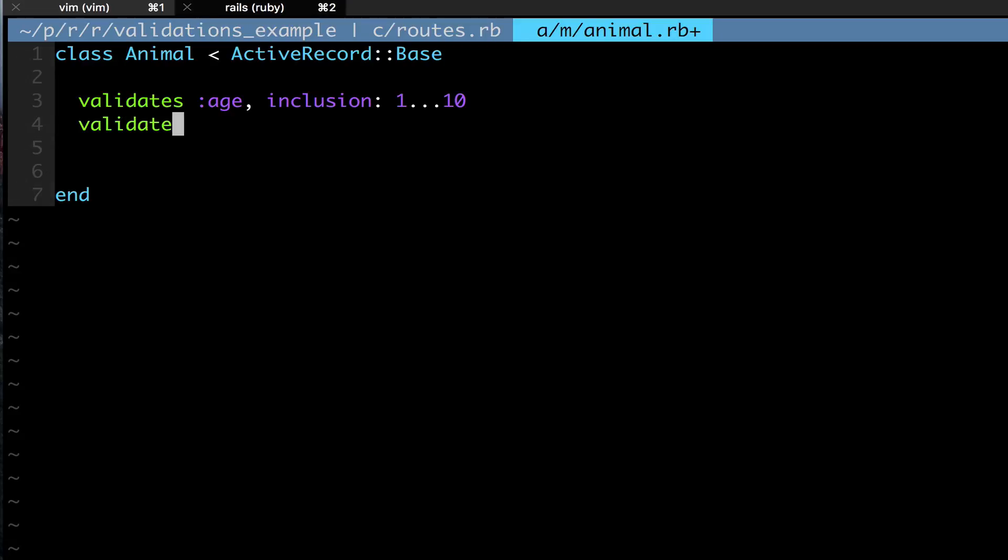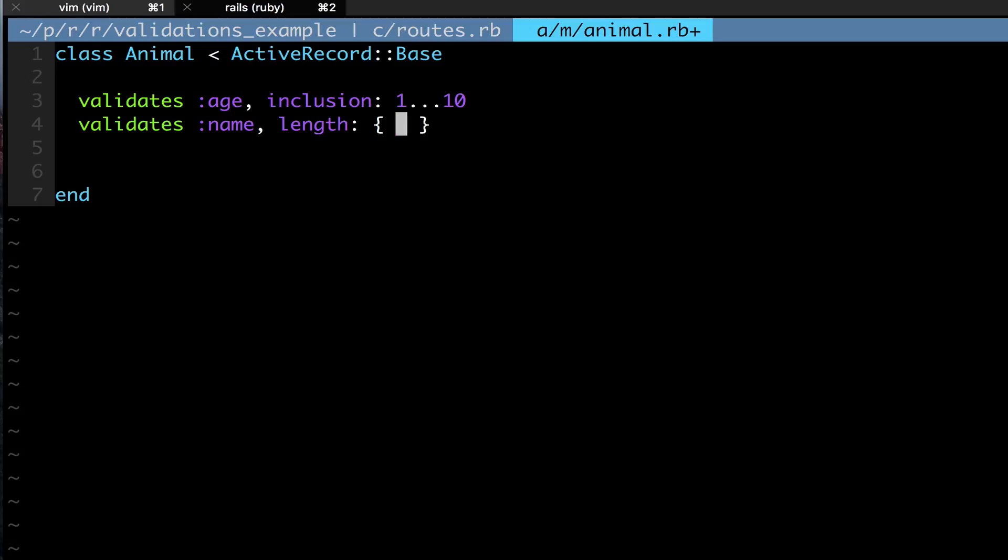Another thing we can do is let's say we wanted the name of the animal to be a certain length. So I would put validates :name and then I would use the length parameter. In the length parameter you can do a few things. You have to give it another hash because you can give it multiple options, so length: and then give it a hash in Ruby, also known as a dictionary in many other languages.